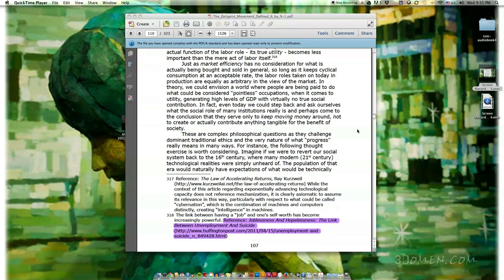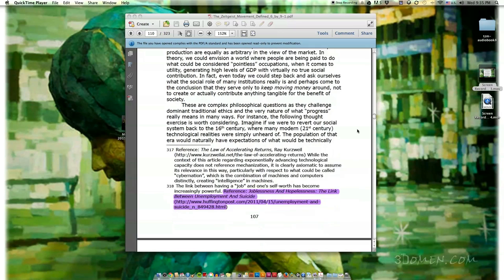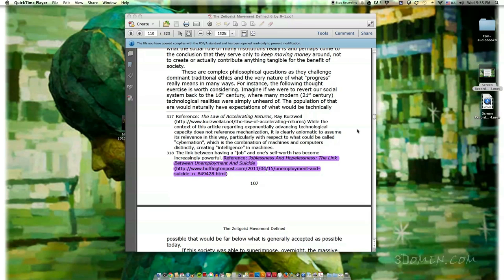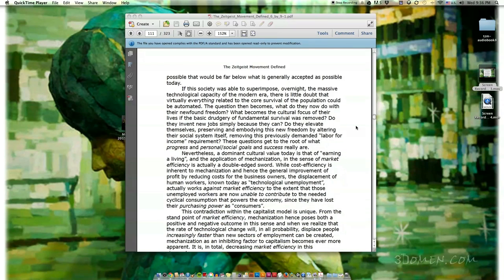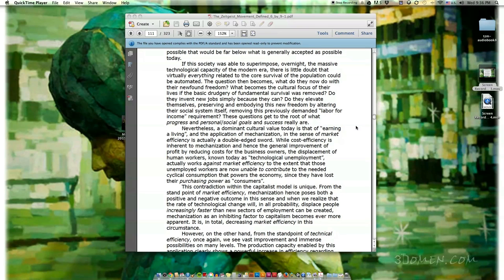In fact, even today we could step back and ask ourselves what the social role of many institutions really is, and perhaps conclude that they serve only to keep moving money around — not to create or actually contribute anything tangible for the benefit of society. These are complex philosophical questions as they challenge dominant traditional ethics and the very nature of what progress really means. Consider this thought exercise: imagine if we were to revert our social system back to the 16th century, where many modern 21st-century technological realities were simply unheard of. The population of that era would naturally have expectations of what would be technically possible that would be far below what is generally accepted as possible today. If this society was able to superimpose overnight the massive technological capacity of the modern era, there is little doubt that virtually everything related to the core survival of the population could be automated.